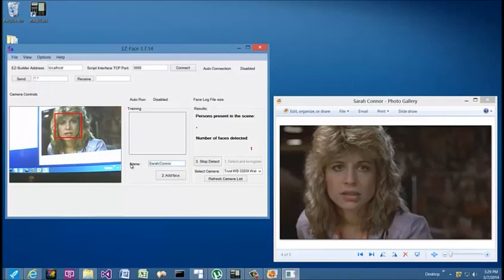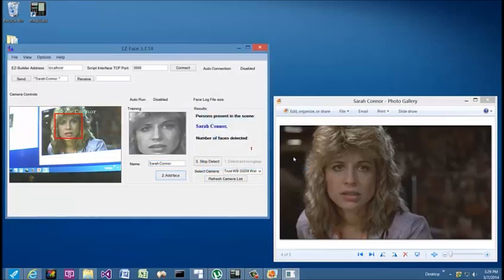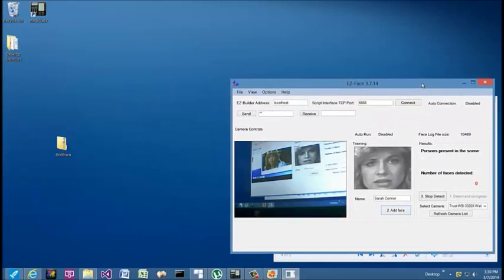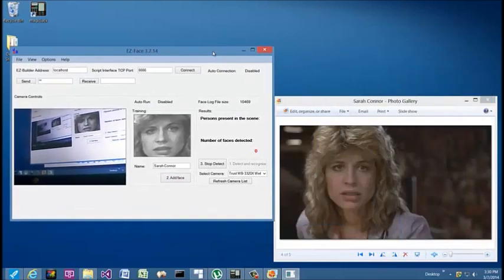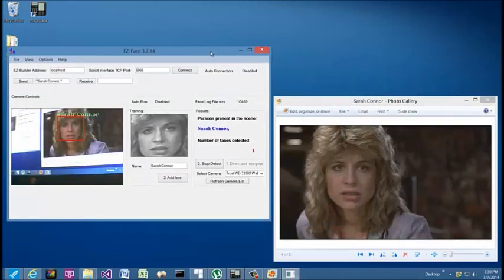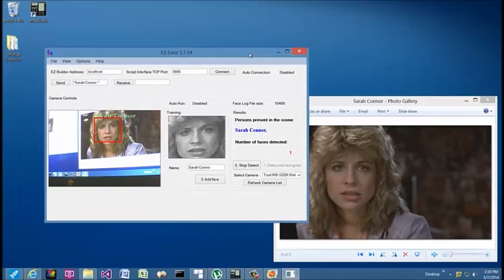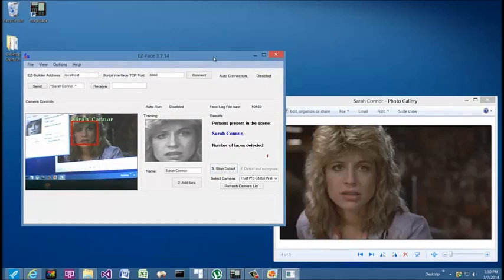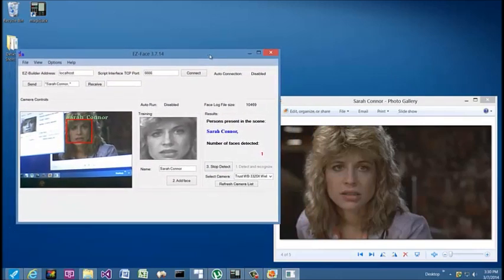Sarah Connor. Click on Add Face. Her face is now added. Anytime I block it, it doesn't see her face. It does see this face here but it's not really detecting that as her face. We bring it back and now she's detected. So we can train more faces that way, following the same process.